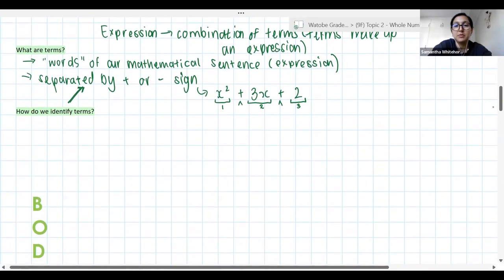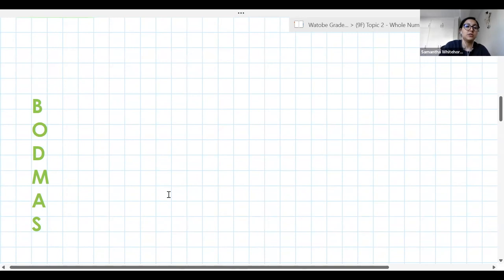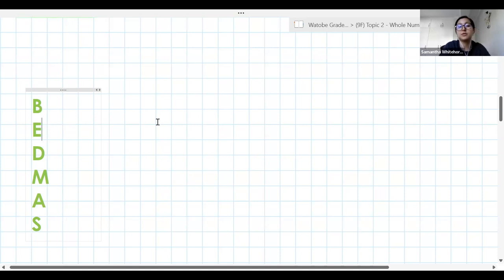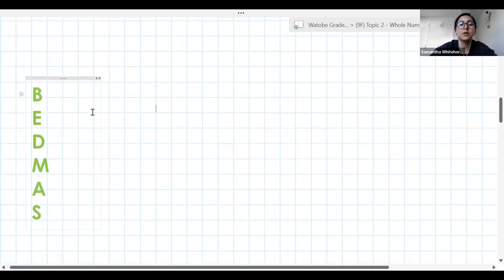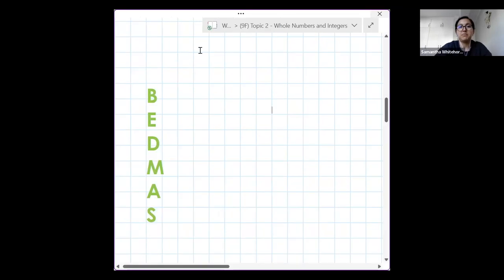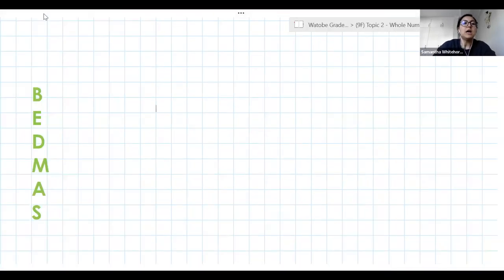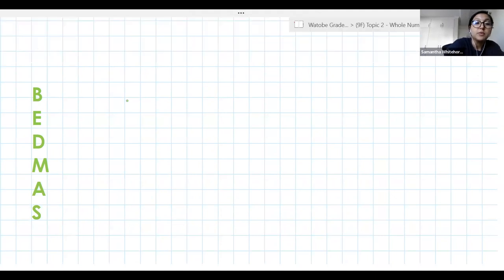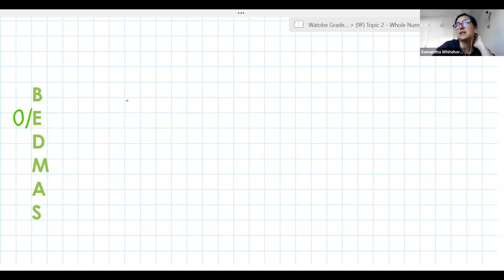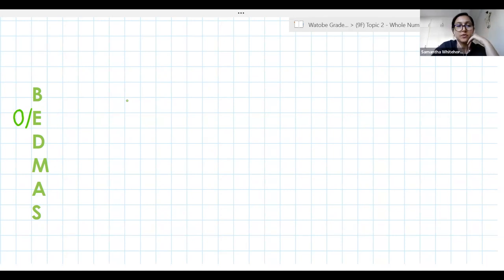Now, I'm going to be honest: I don't really use BODMAS and I don't like it. I prefer BEDMAS. Some of you use BODMAS, which is fine. I'm going to use BEDMAS — it's a little bit more explanatory and easier to work with in my opinion. Whatever works for you. Can anyone explain to me what BEDMAS or BODMAS is?